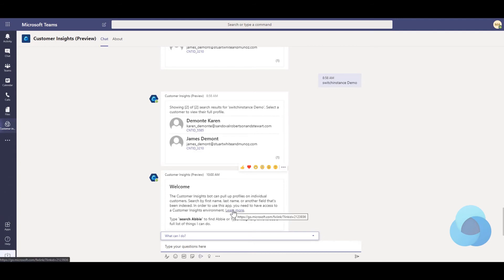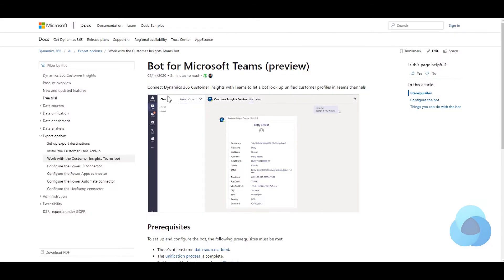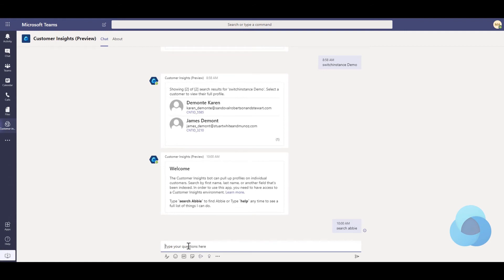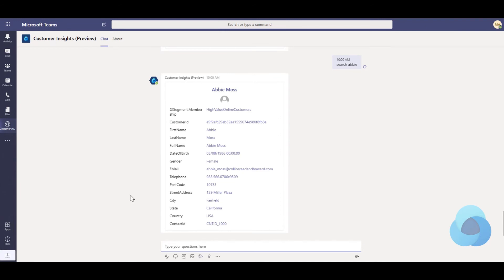You can click Learn More, which will take you to the link here that has information about the bot and some of the commands that you can issue. Here I'm just going to do a simple one like search for Abby, and the bot's going to go ahead and do a search and return the only result it had for Abby.